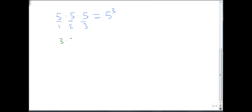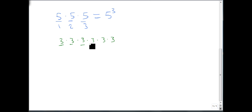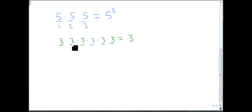Likewise, if I had 3 times 3 times 3 times 3 times 3 times 3, my base is 3 and there are 6 of them. So this becomes 3 to the sixth.